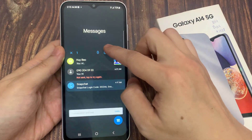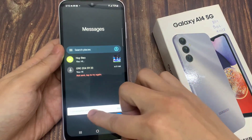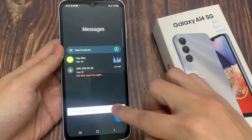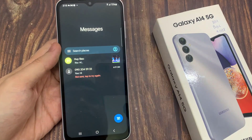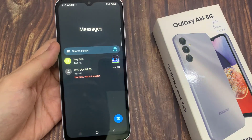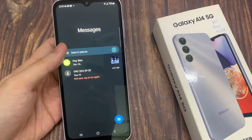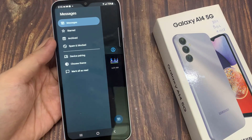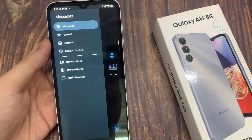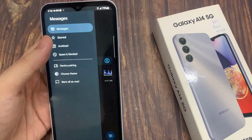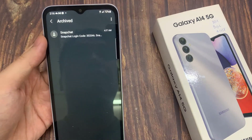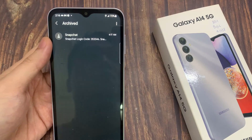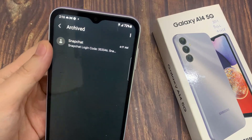And this will send your text conversation to the archived. To view your archived text conversations and messages, tap on the option key from the pop-up menu and select Archive. In here, you can view your archived text.